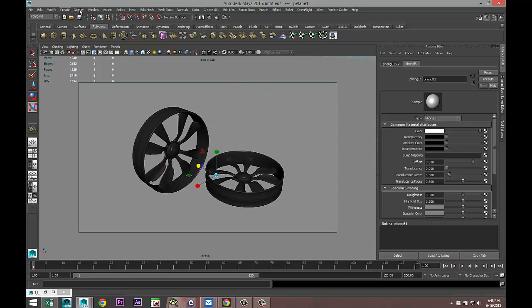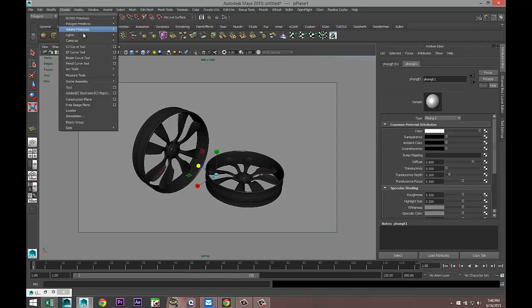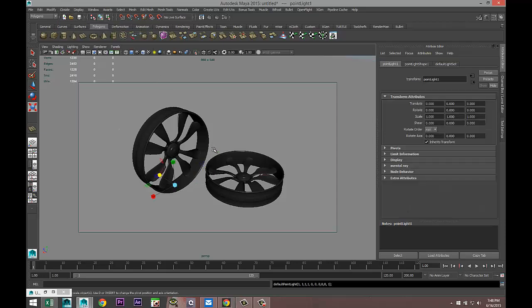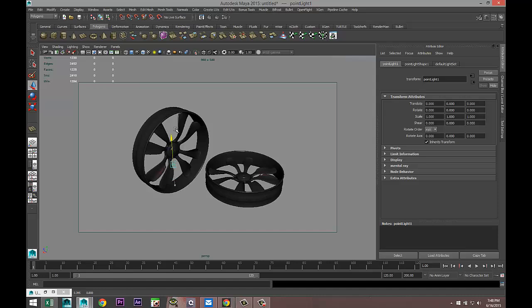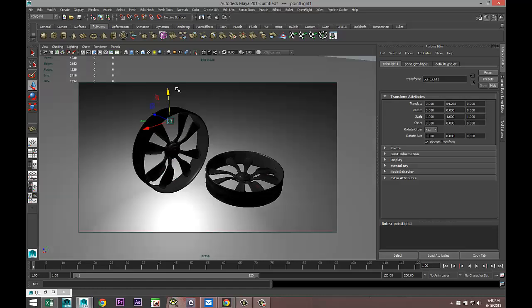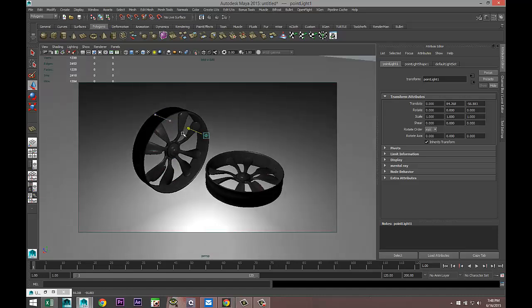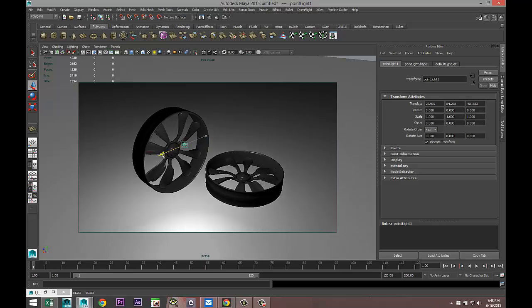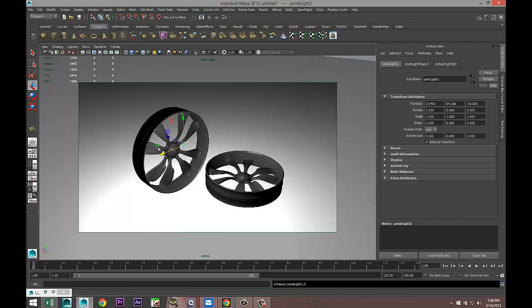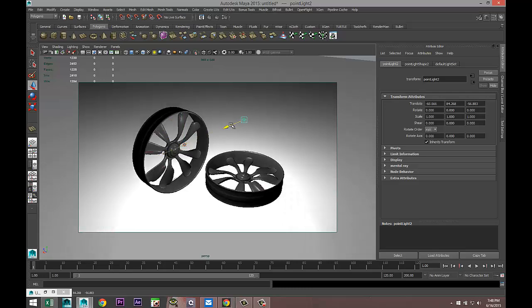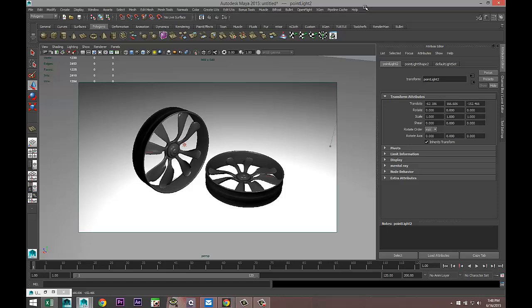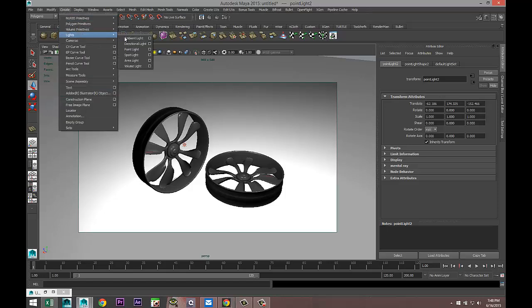I'm going to go to Create, Lights, Point Light, W to move up, and 7 on the keyboard so we can see our actual light going on. We'll do one there, Ctrl+D to duplicate, we'll move it over here and way up.